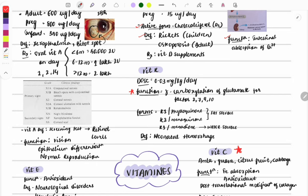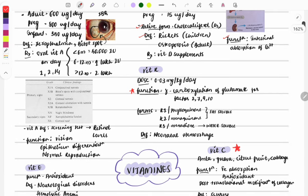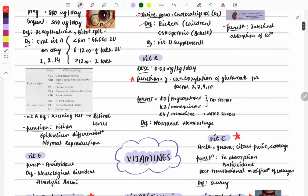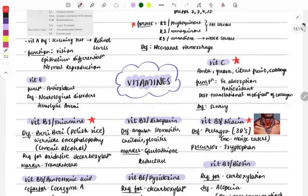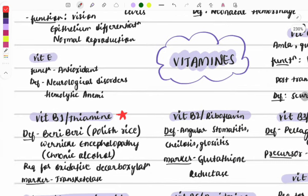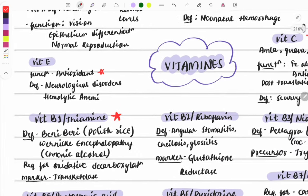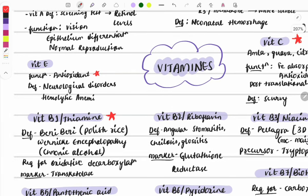For Vitamin K, questions are asked on its function — gamma carboxylation of glutamate — and on its forms. Deficiency causes neonatal hemorrhage. For Vitamin E, questions are usually only on its function. A previous year one-liner asked: which vitamin is the most potent antioxidant? The answer is Vitamin E.